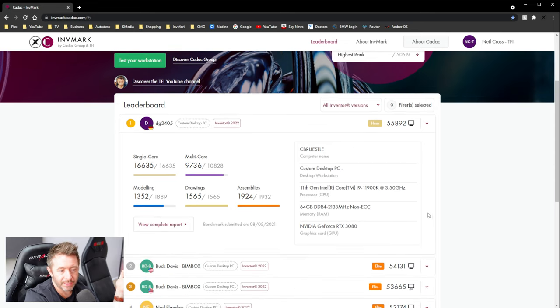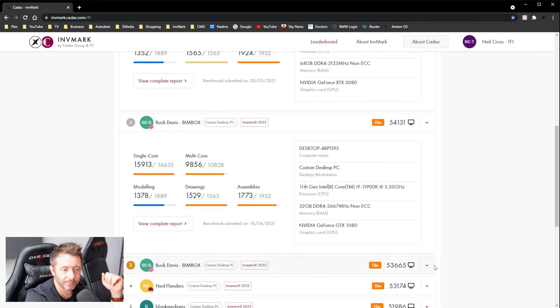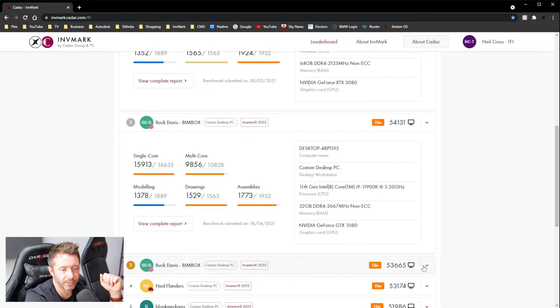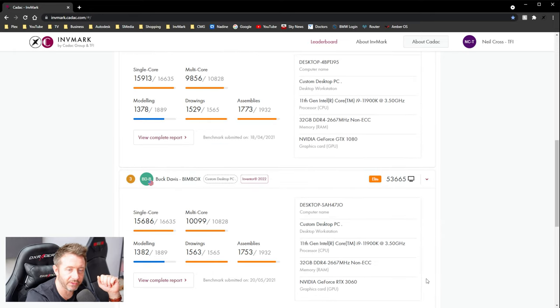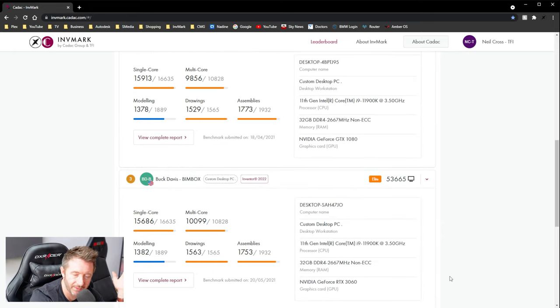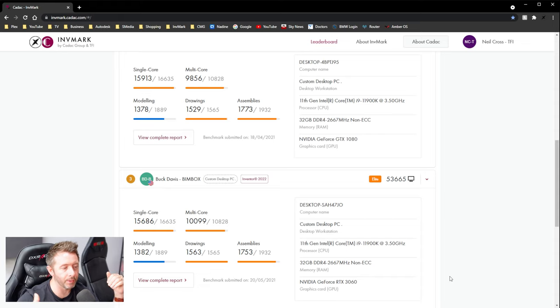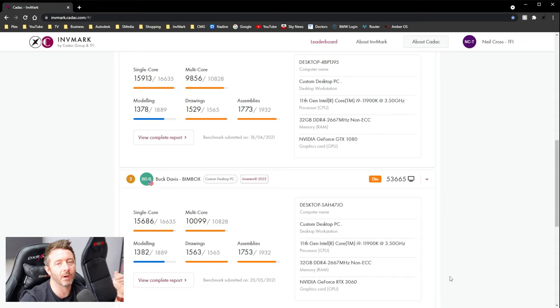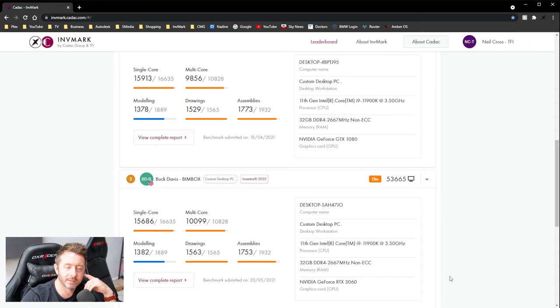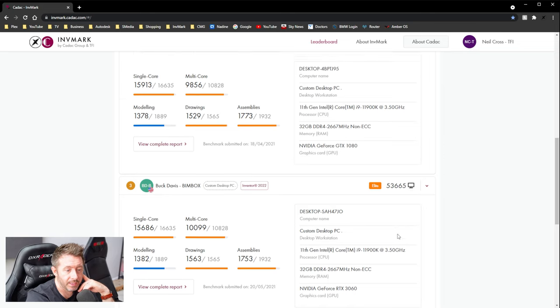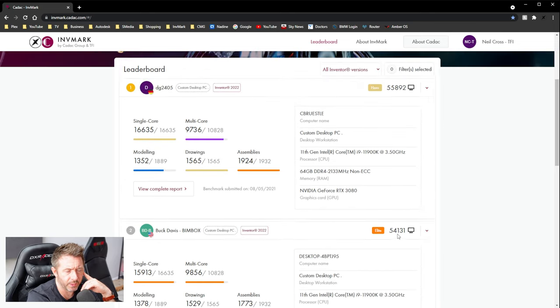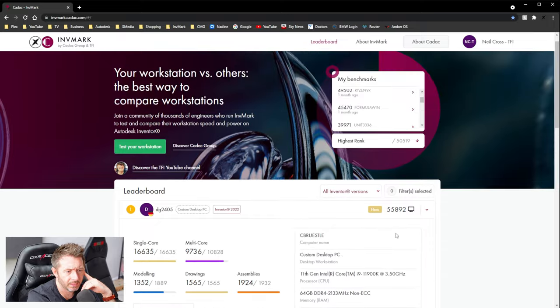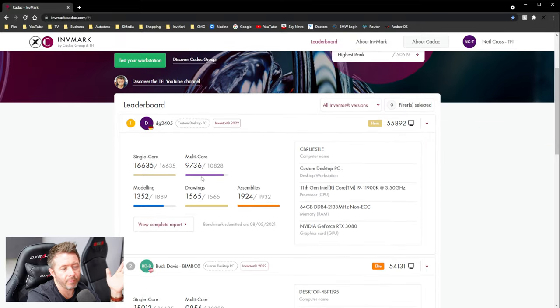But number one is 11th Gen. Number two is 11th Gen. Number three is 11th Gen. They're starting to dominate. As they're now creeping into the market, they're going to dominate the leaderboard. And they're doing it without needing much tweaking, by the looks of it. I could be wrong. Maybe number one is overclocked, and I don't know.